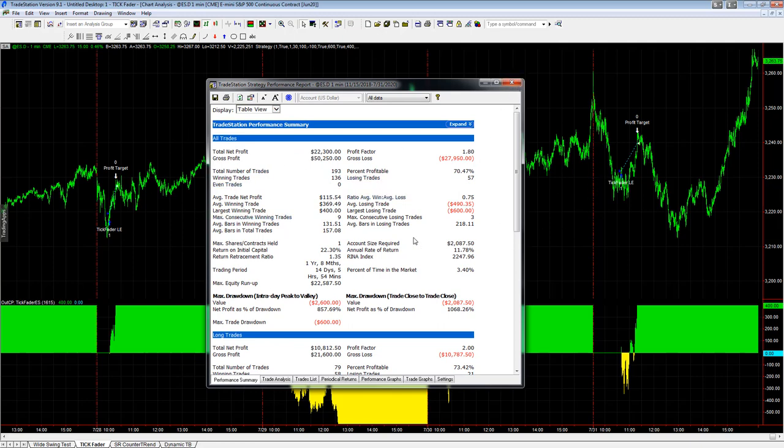Right now I'm going to show you the results going back seven years. This number still stays above our threshold when we go back seven years. Its average trade profit is $51 before slippage and commission going back seven years, but recent performance is what we really like at $115.